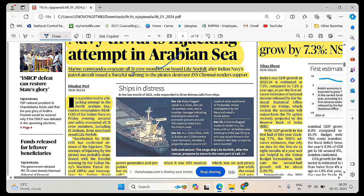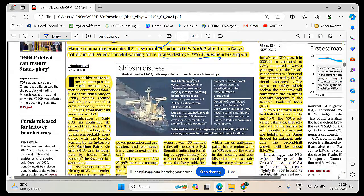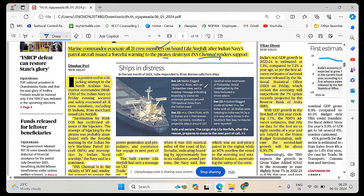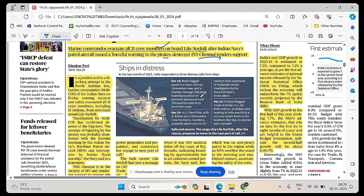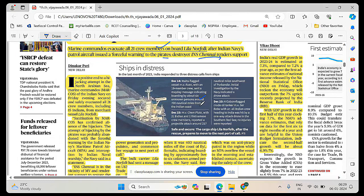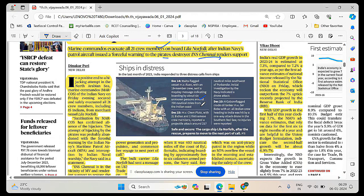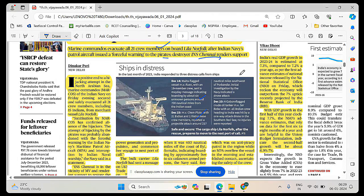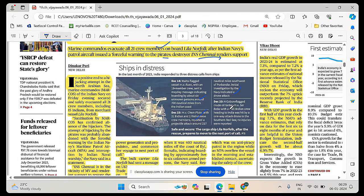Indian Navy's patrol aircraft issued a forceful warning to the pirates and INS Chennai rendered support. Malta flagged vessel MV Rion with an 18 member crew sent a message indicating boarding by six unknown persons around 700 nautical miles from the Indian coast. MV Chem Pluto with 21 Indian and 1 Japanese crew members was reported with a projectile attack around 217 nautical miles southwest of Porbandar.